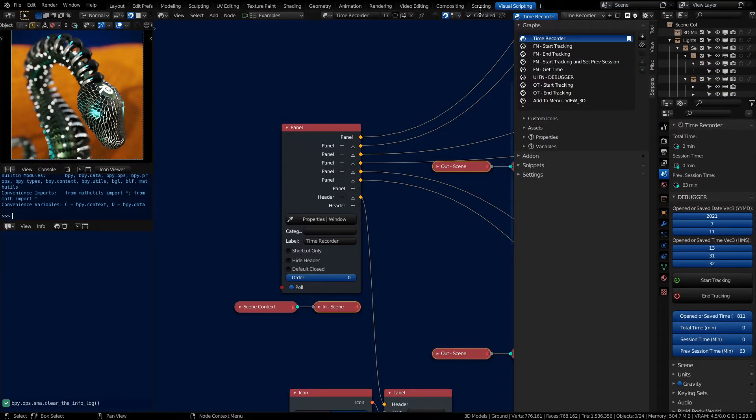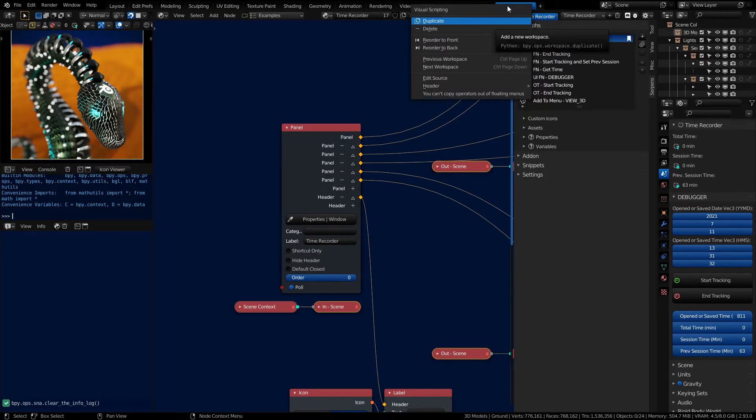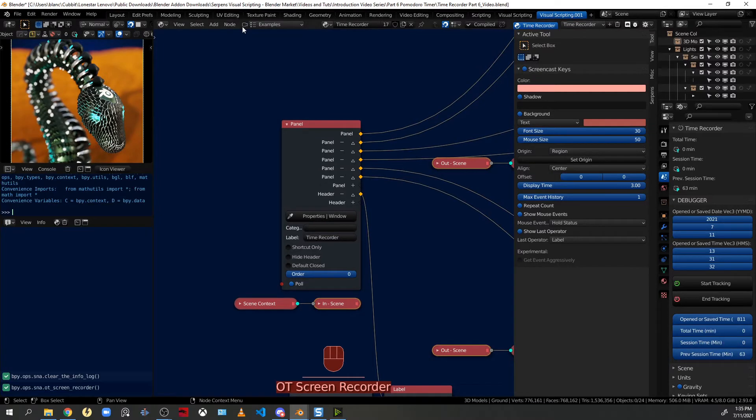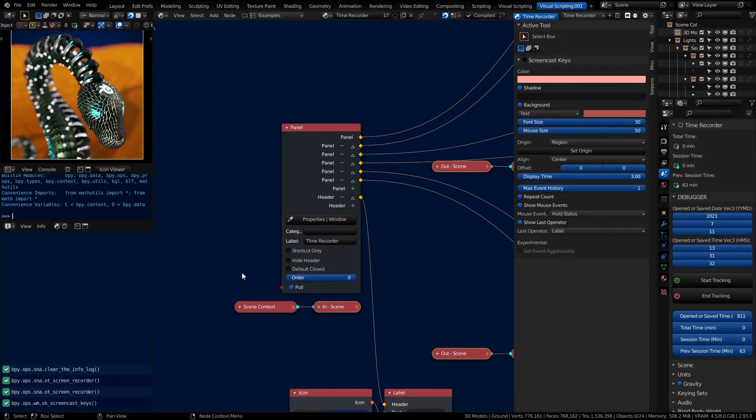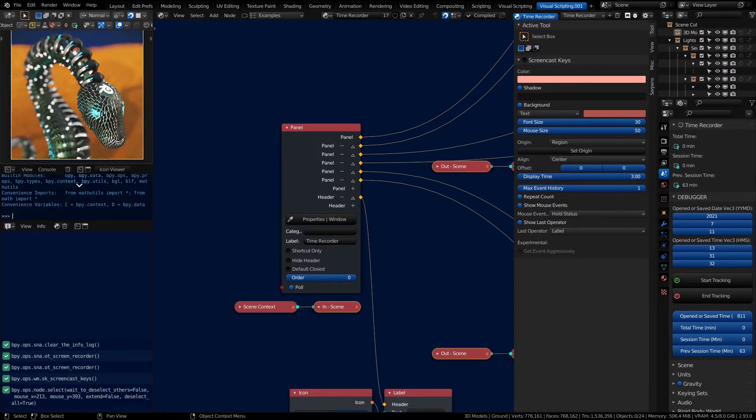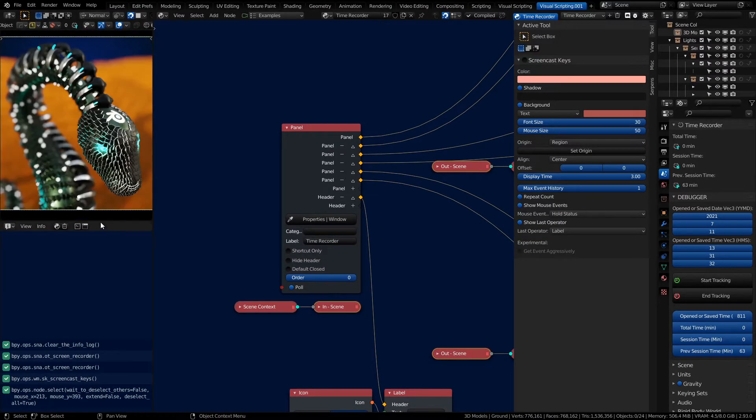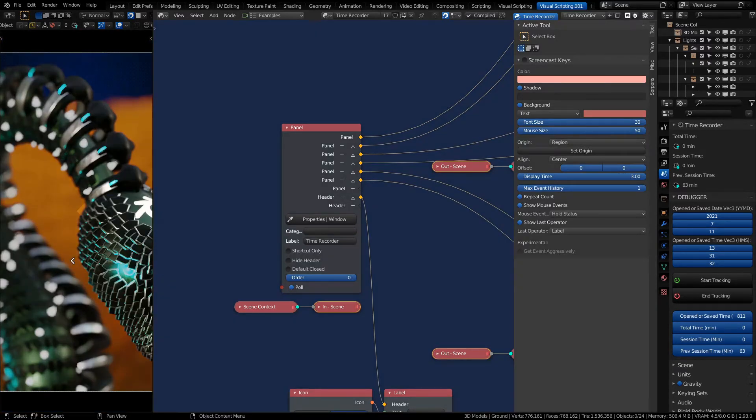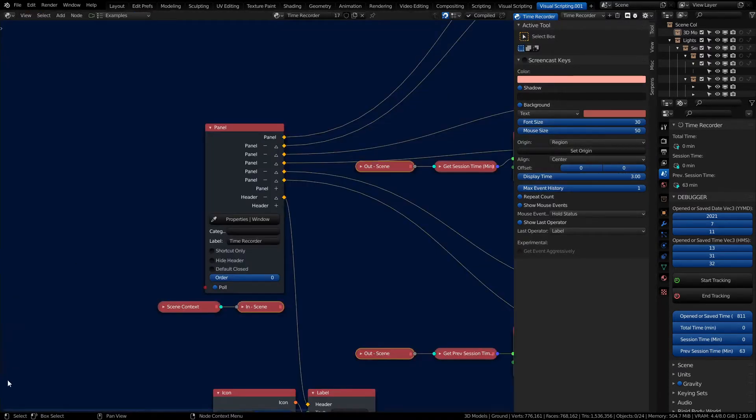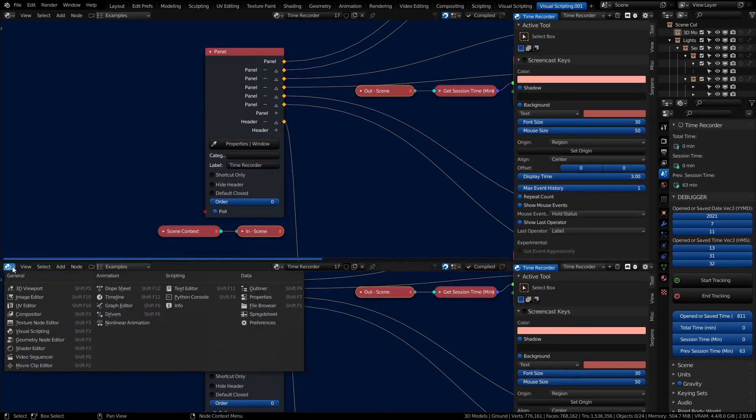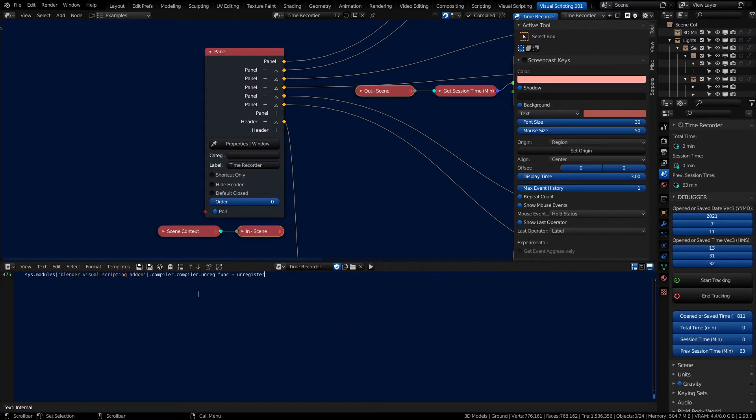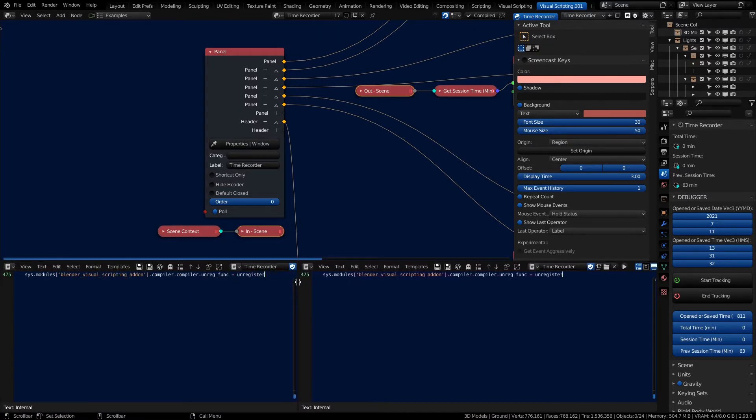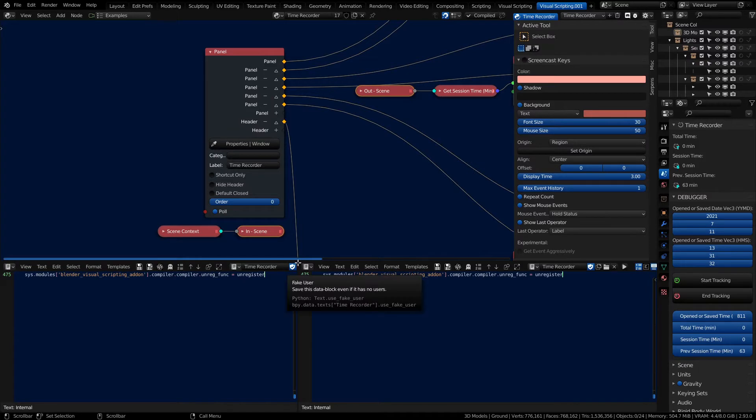First thing we want to do is duplicate our visual scripting workspace. I'm going to turn on my screencast keys. We need to consolidate all this area, and then we're going to build up a split screen below and set it to be the text editor. We're going to make two different text editors so we can change one of these windows at any given time.